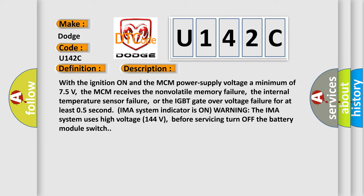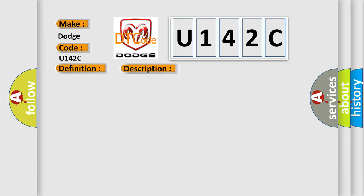IMAS system indicator is on. Warning, the IMAS system uses high voltage 144 volts. Before servicing, turn off the battery module switch. This diagnostic error occurs most often in these cases: faulty MPI module.